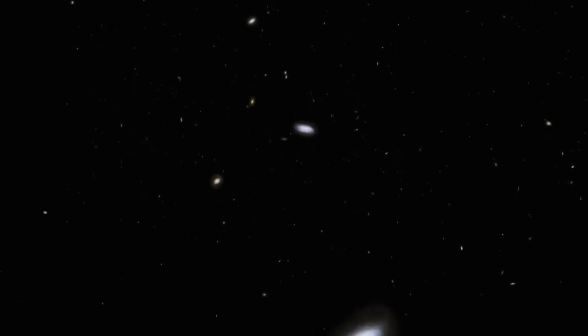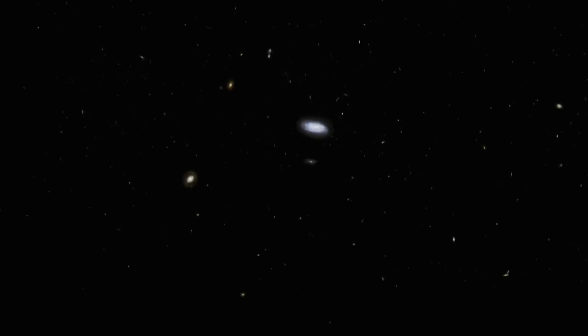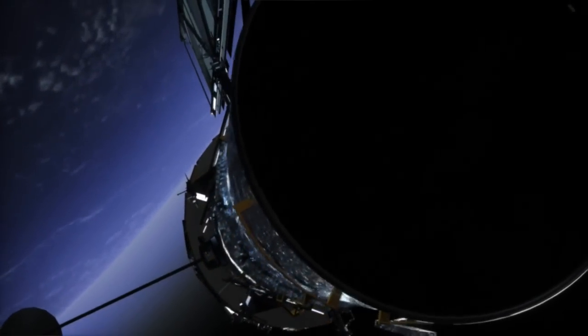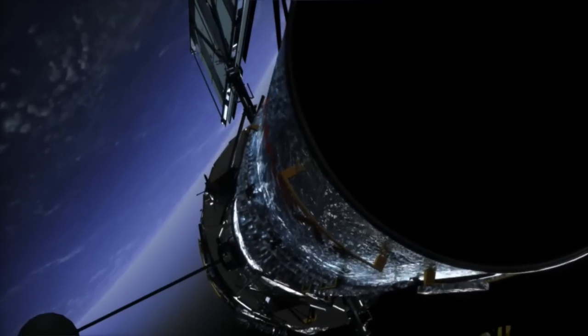Looking deep is looking back, back to when the universe was younger. Right now, our best tool for viewing the young universe is the Hubble Space Telescope.